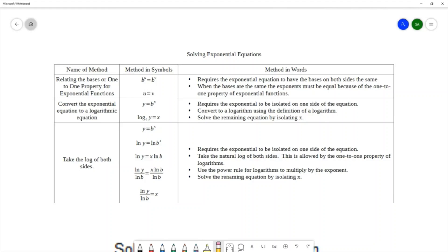This allows you to simplify the equation from an exponential equation to some other type of equation. This requires the exponential equation to have the same bases on both sides, and when the bases are the same the exponents must be equal — that's the one-to-one property.